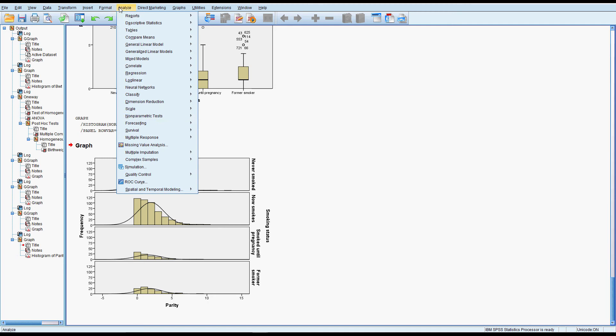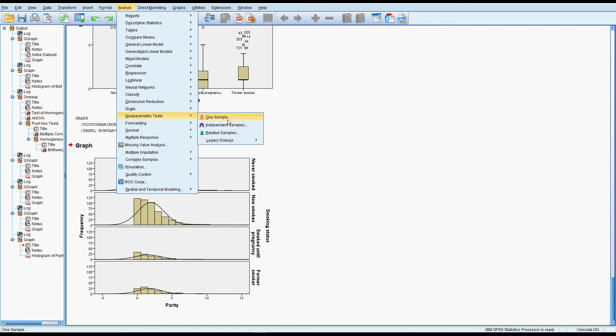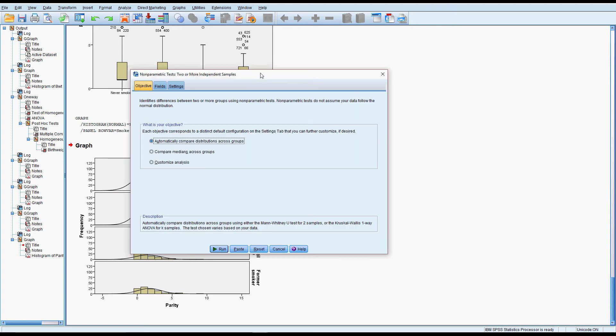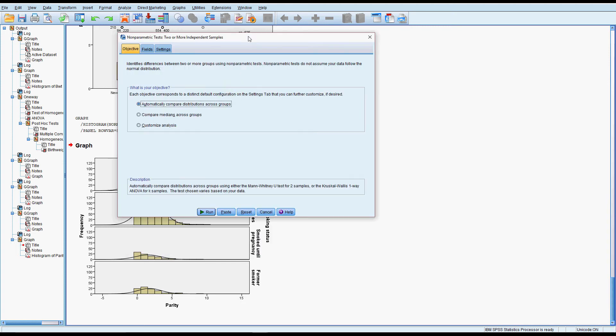If we go to analyse and nonparametrics, we do need to know what type of sample we've got and in this case they're independent samples. So related samples might be before and after measurements or where there's some kind of relationship between the groups, we've definitely got separate groups. We don't need to know what kind of test we're doing as in the name of it. SPSS will pick that for us. So if we had two groups it would pick a Mann-Whitney and because we've got more than two it will pick the Kruskal-Wallis but it will tell us what it's doing.